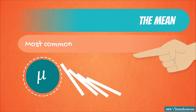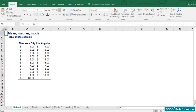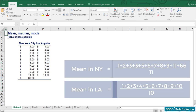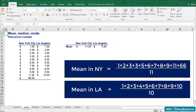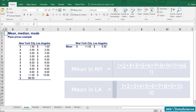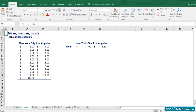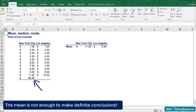Let's aid ourselves with an example. These are the prices of pizza at 11 different locations in New York City and 10 different locations in LA. For the mean in NYC, we get $11, whereas for LA, just $5.50. On average, pizza in New York can't be twice as expensive as in LA. The problem is that in our sample we have included one posh place in New York where they charge $66 for pizza, and this doubled the mean. The mean is not enough to make definite conclusions.